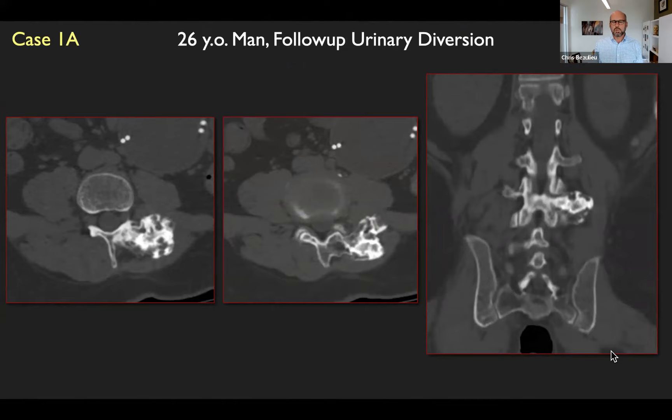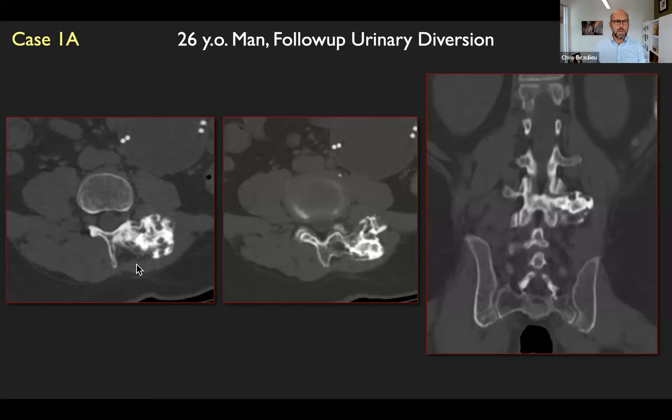We'll start with case number one. I'll give you a few seconds to look at the images and think about what you might do or say in a case like this. This is a 26-year-old young man with urinary diversion. You can see the conduit with post-operative changes in the mid-abdomen. And then in his spine, there's this large bony structure protruding off of the vertebral body on these axial images and on this coronal image. Does anybody want to shout out what you think this might be?